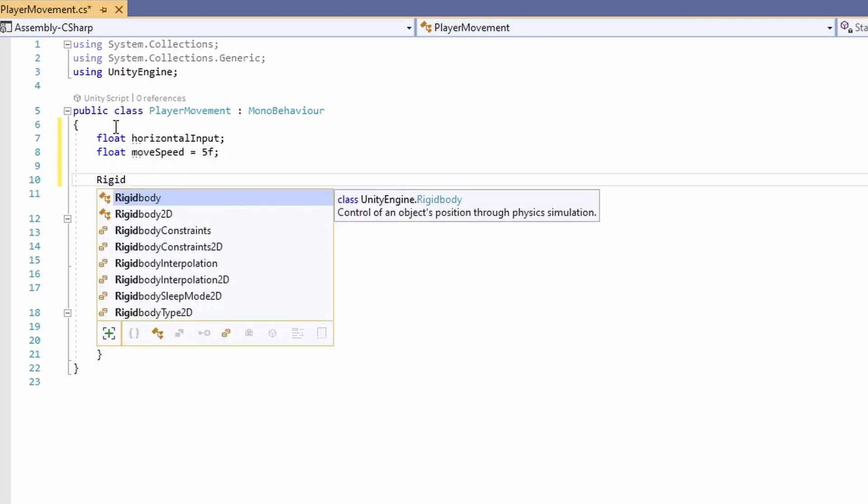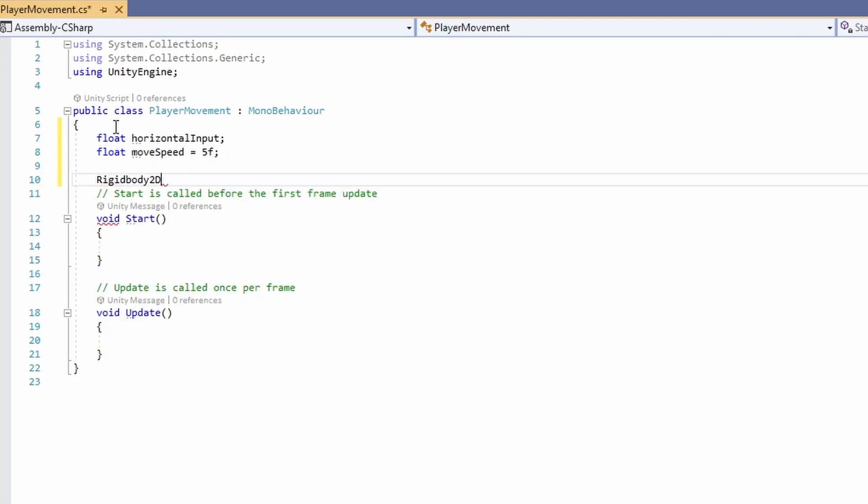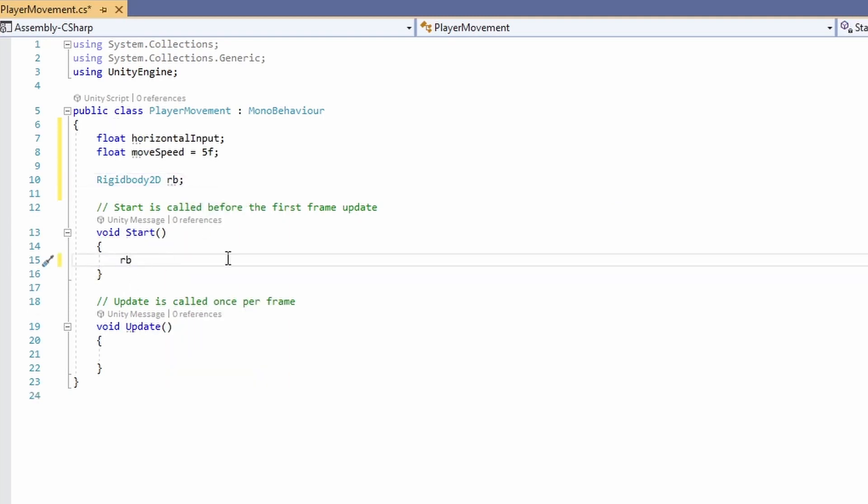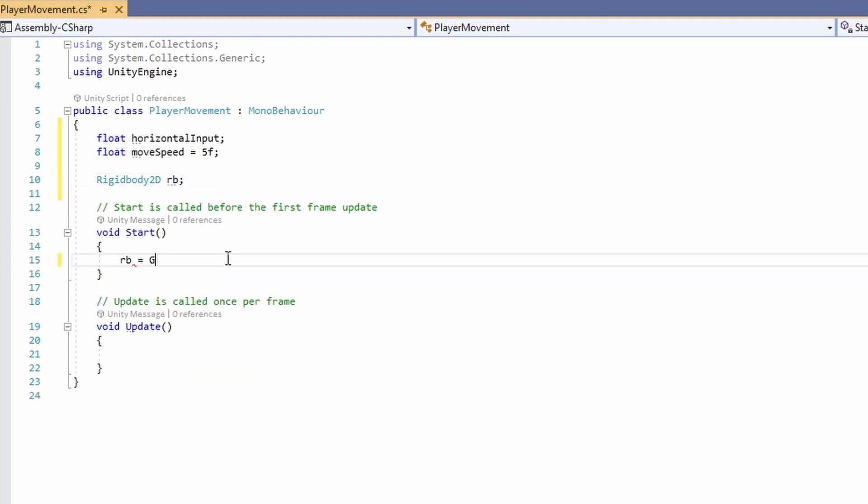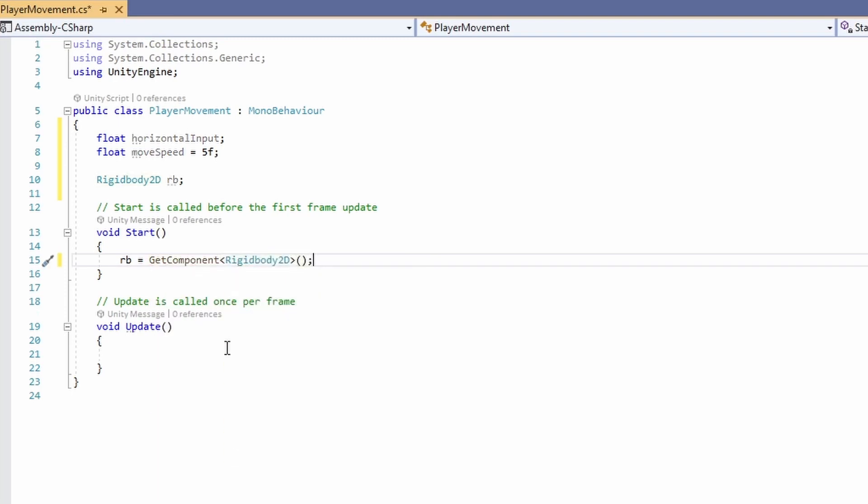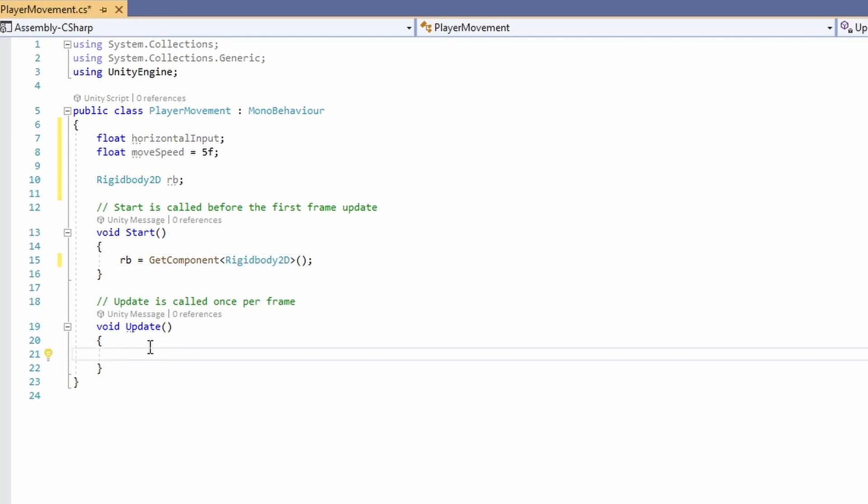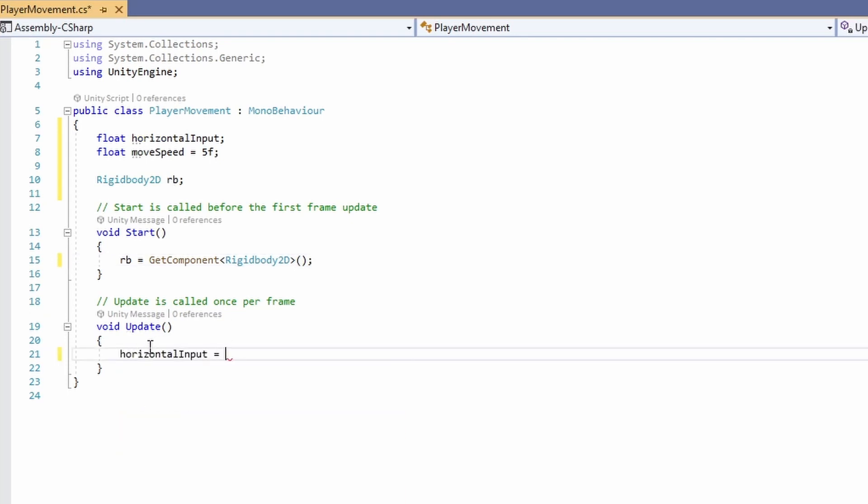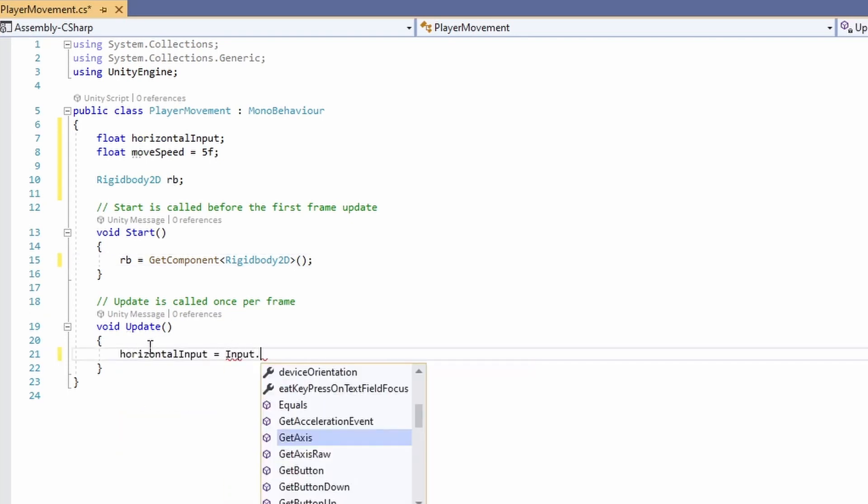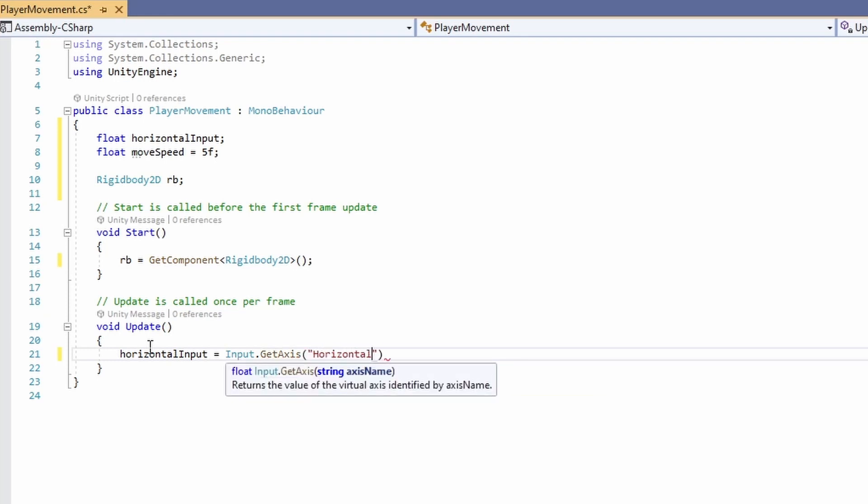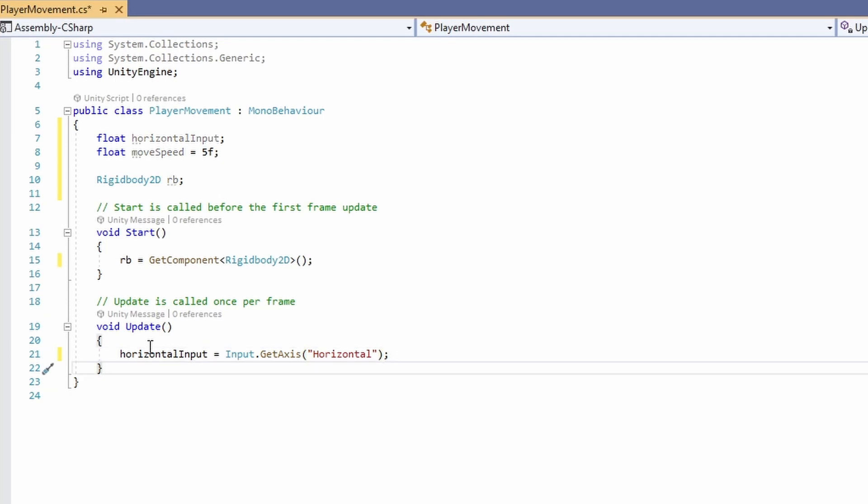And we also need our rigidbody 2D, which is the one we added to our player object. In our start function, we'll initialize our rigidbody. So we'll set that to get component rigidbody 2D. And then in our update function, we'll set our horizontal input to be input getAxis and then pass in the name horizontal. So we'll be able to use AD or the left and right keys to move.